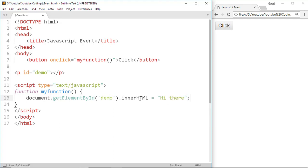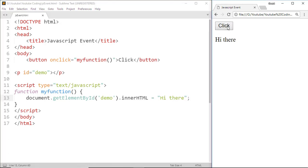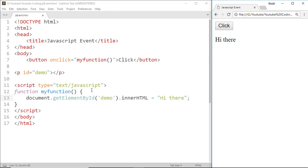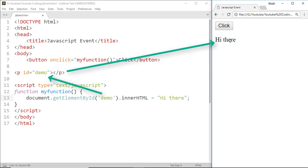Now run this on browser. When I click the button, I got 'Hi there'. Let's see what is happening in this code. When we click the button, then this onClick event triggers the function called myFunction which we have created here. After that, the content 'Hi there' is put inside the element whose ID is demo, which is this.